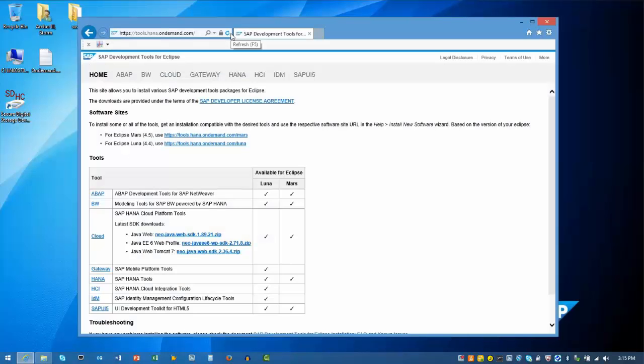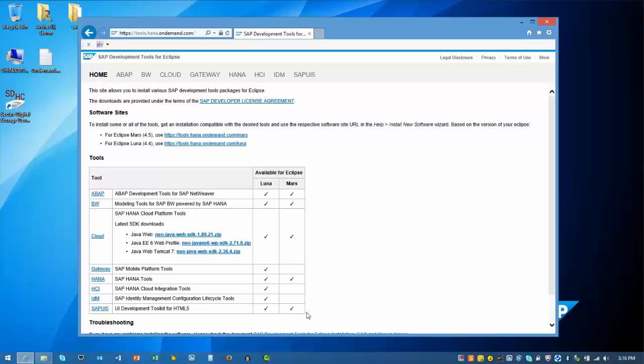If you don't already have Eclipse installed, you need to download the distribution. The release that supports all the current SAP components is called Luna. The table below shows what SAP components are currently supported by the new Eclipse version called Mars. You need to make sure you install the correct Eclipse version for your scenario.